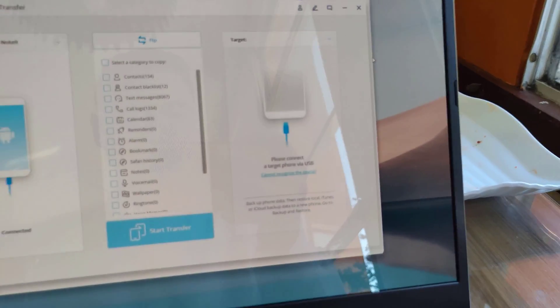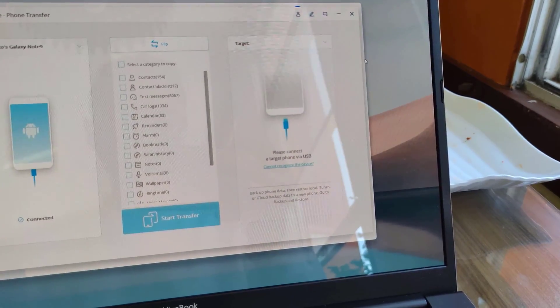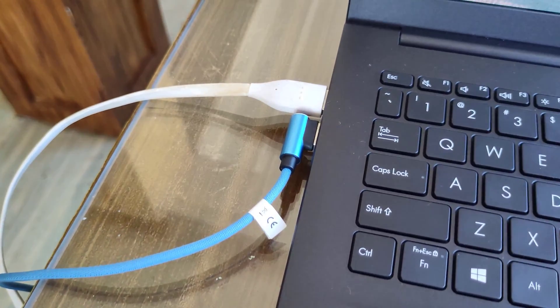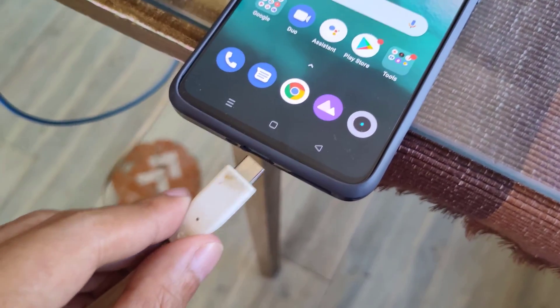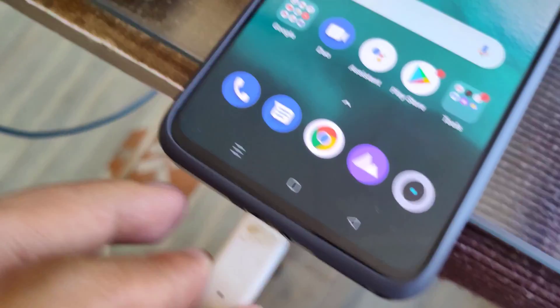Next is the old device. The process is pretty much the same. Enable USB debugging in the developer settings. If you can't find the developer settings, here's how you do it on a Realme device.